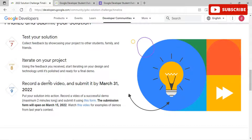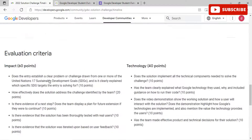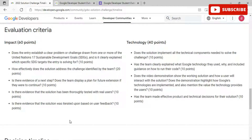Now it's time to test your solution. Share your working product with friends, family members, and other students and ask for their valuable feedback. You can reiterate on your project and make any required changes based on that feedback. Next, record a demo video and submit it by March 31, 2022. The demo video must be a maximum of two minutes long — judges will not consider content beyond 120 seconds. The submission form will open on March 15, 2022.